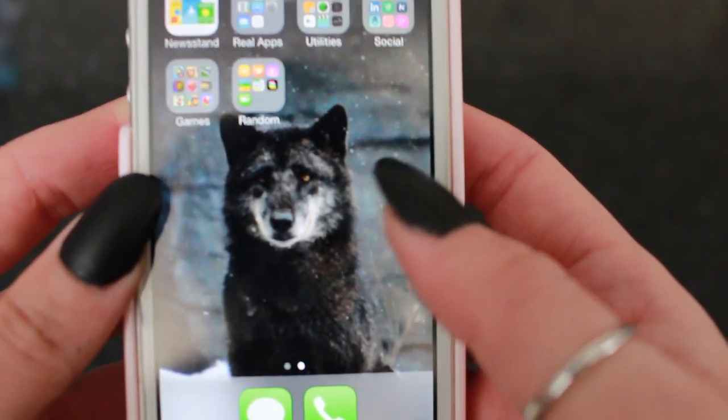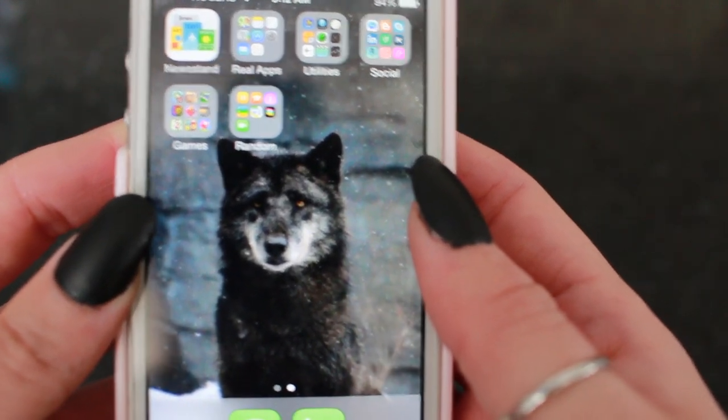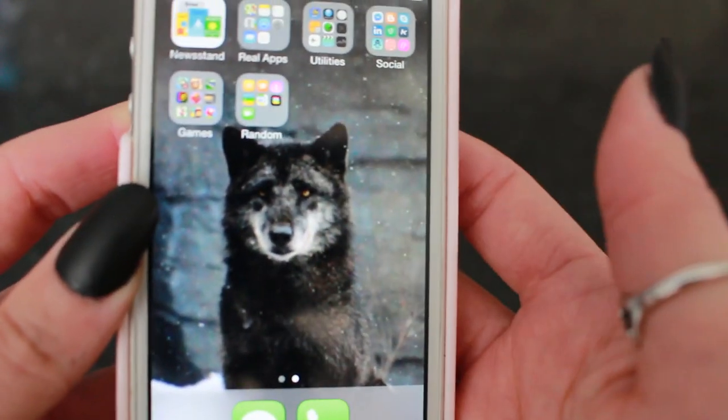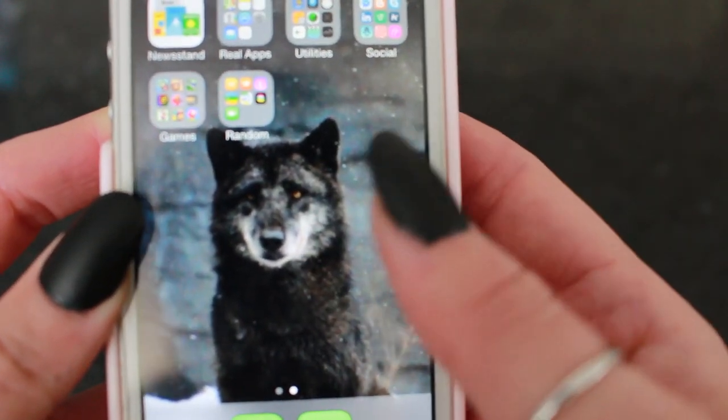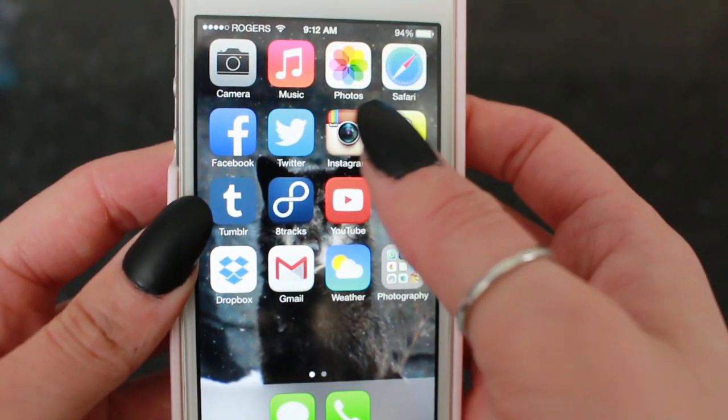By the way, I just have this picture of a wolf as my background because I just thought it was really cool and I love wolves. And then the random folder I just don't use.